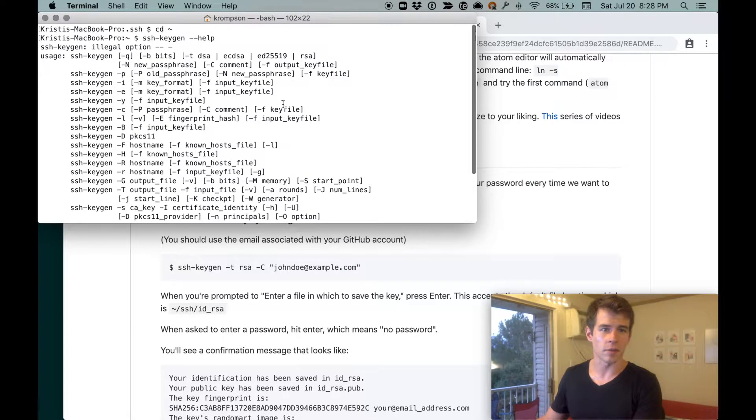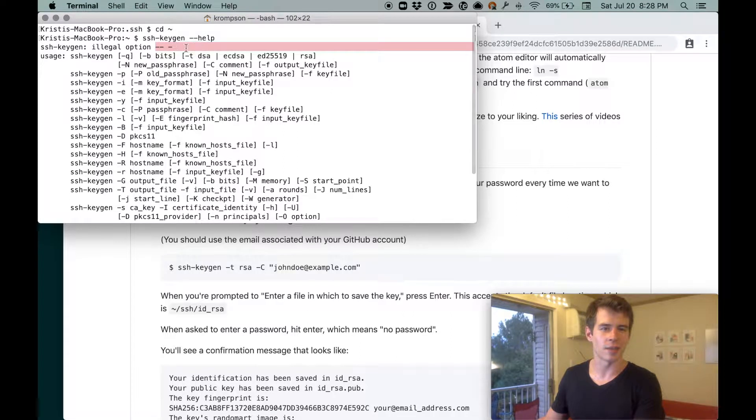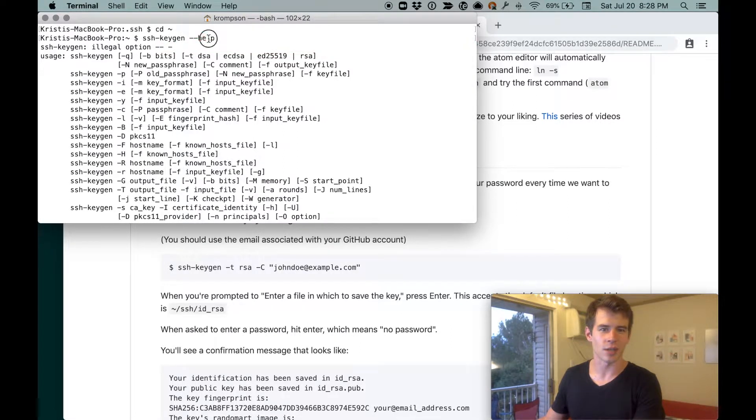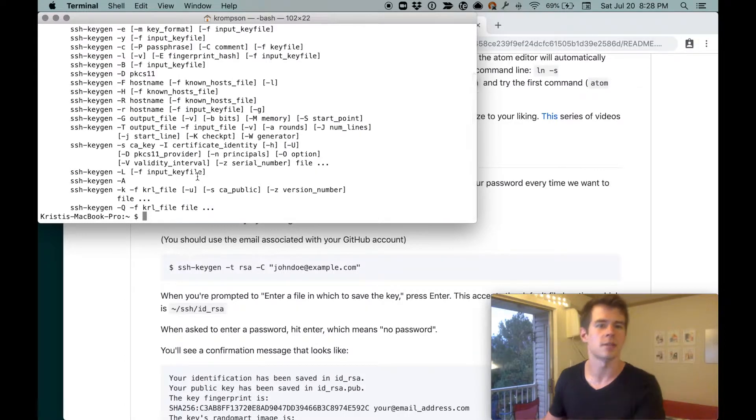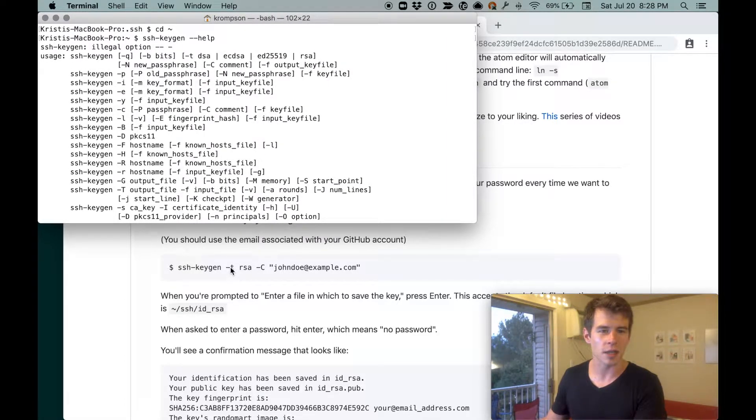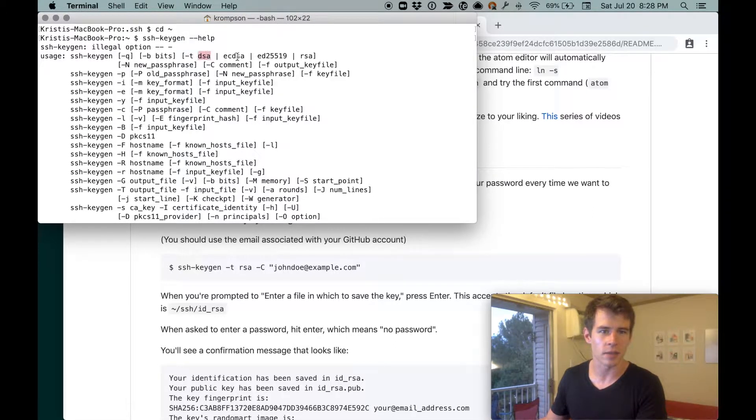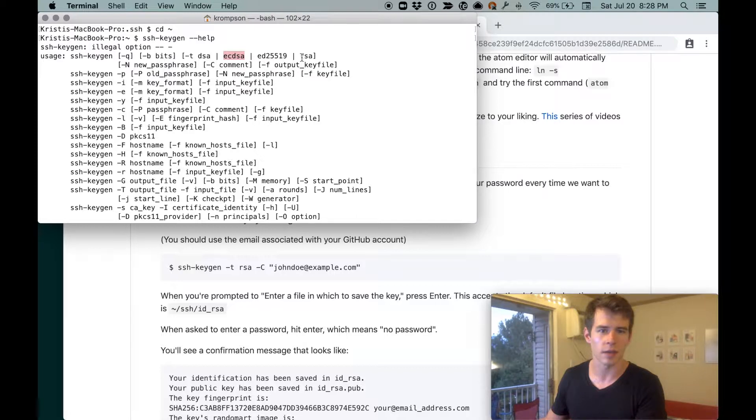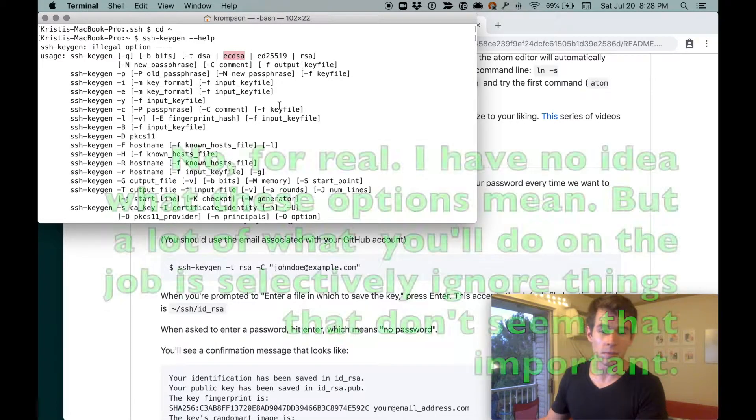Yeah, it gave us a bunch of output. It only gave us output because it doesn't recognize what this dash-dash thing is. Anyway, it's giving us this overview. We've got -t as one flag. So -t here, and we can pass in DSA, ECDSA, or this other thing, or RSA. Okay, I don't know what that means.